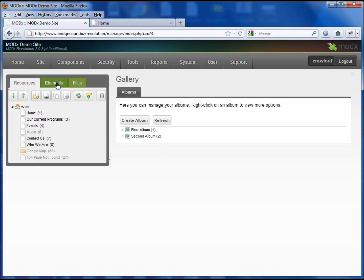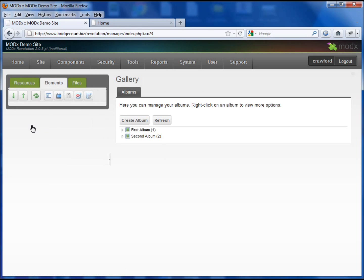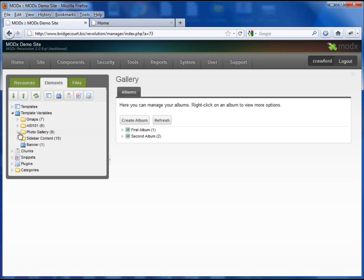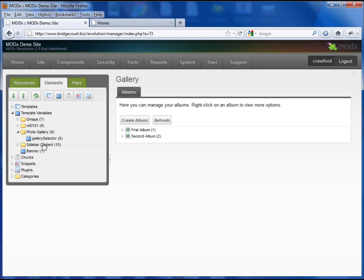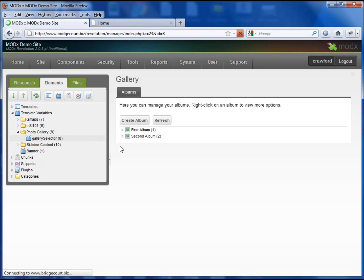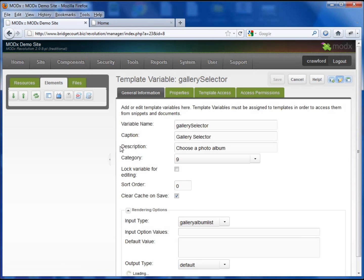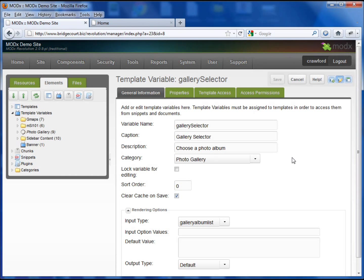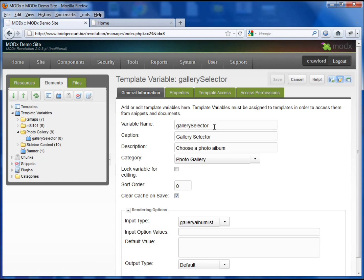Now I'm going to set up a template variable and I've already set one up just for sake of time. I've created a category called Photo Gallery just to make it easier for the users to know which template variables they're working with. So I've called it Gallery Selector because that's what it is.